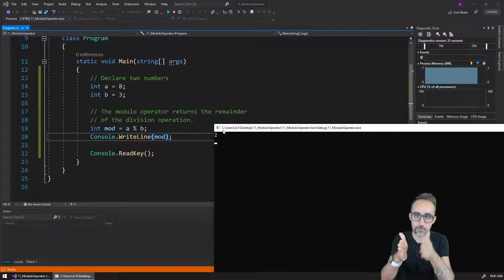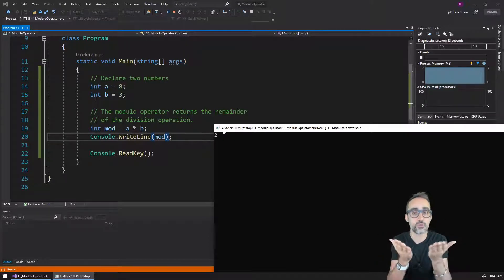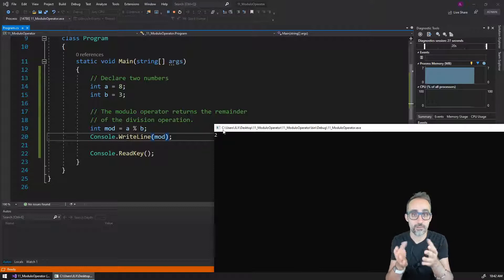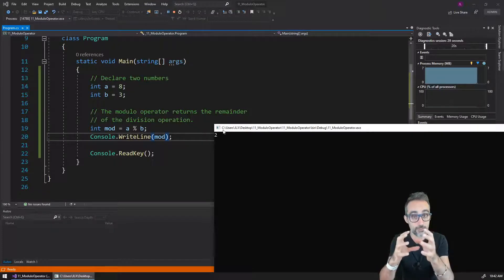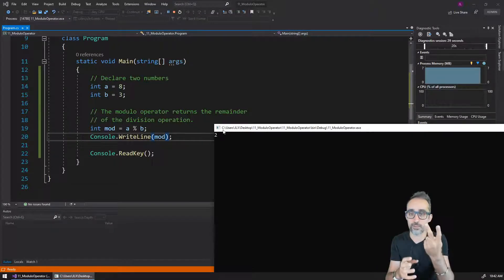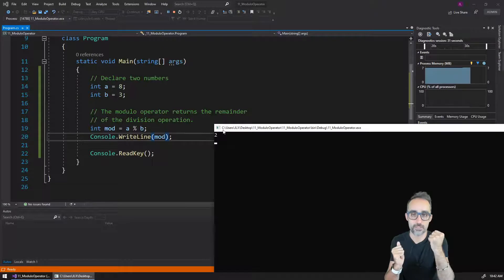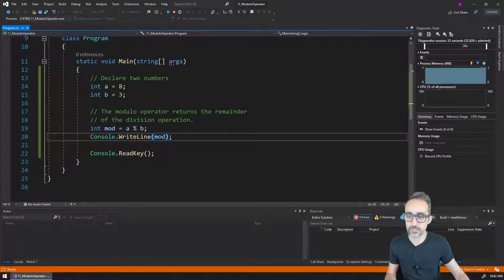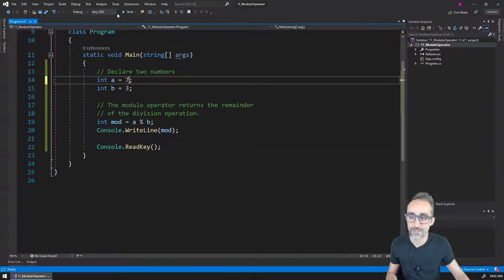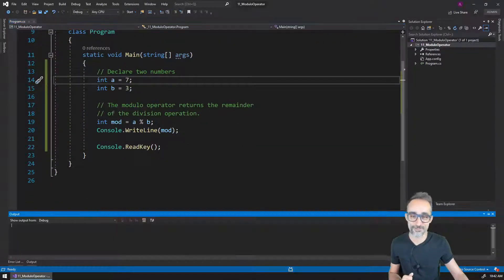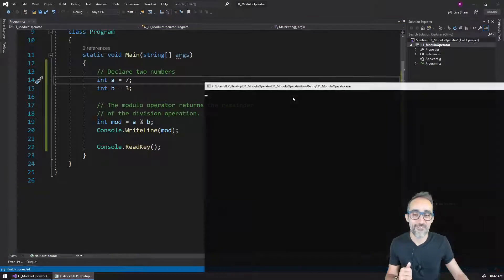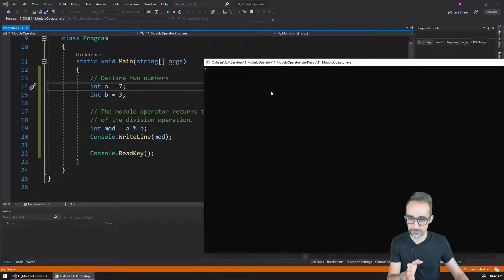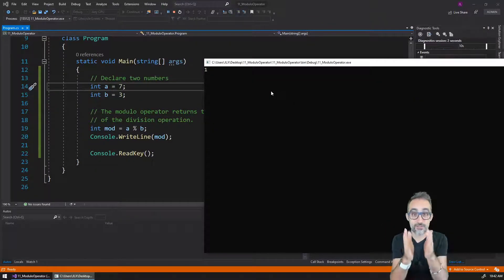If I'm doing eight modulo three, if I divide those two values, the result is going to be the integral part of that division is going to be the value of two. Which is, I just realized, kind of confusing. Let me just switch it to seven.